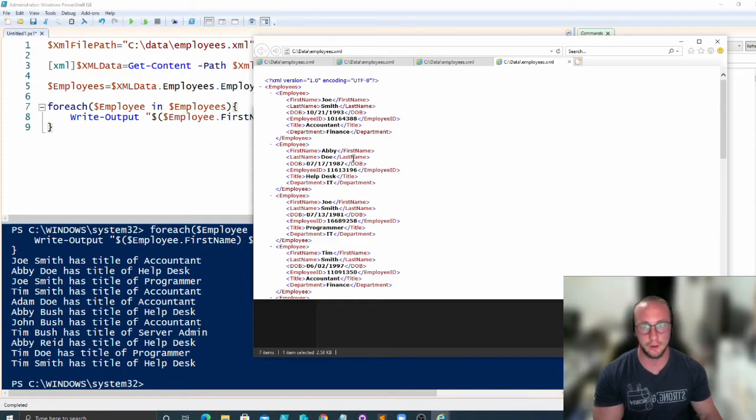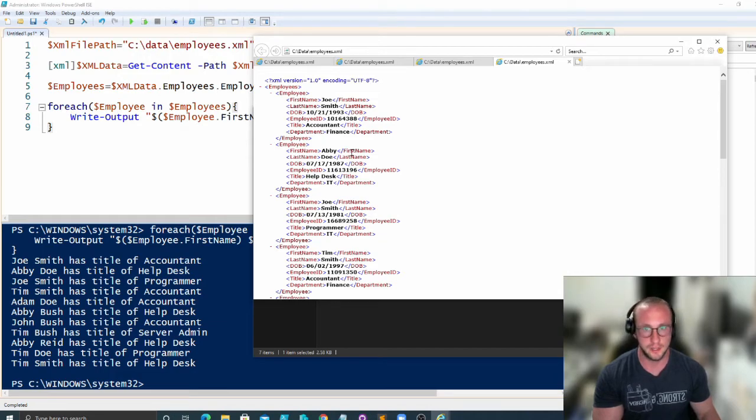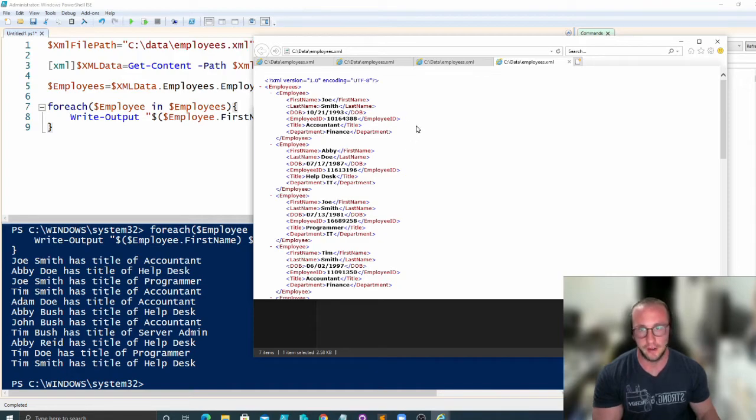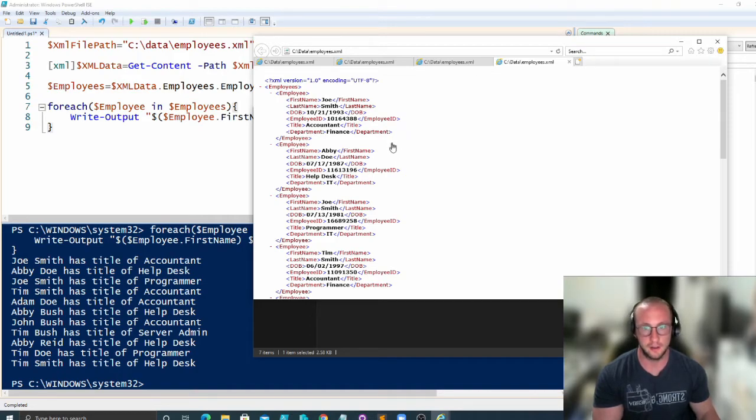It definitely lets you get quite granular with XML data compared to CSV file, which is a very flat type of data file. But XML and JSON files I find are very good to work with. They carry a lot of data.